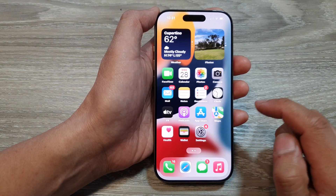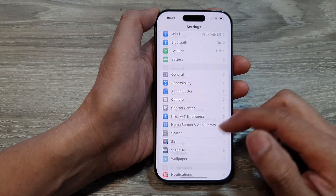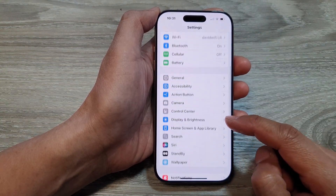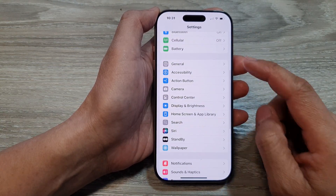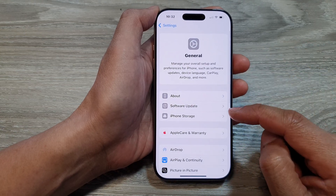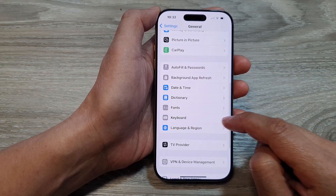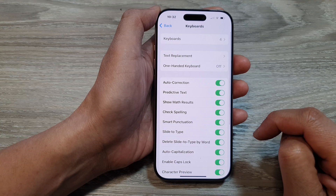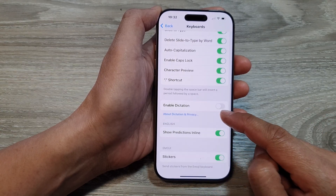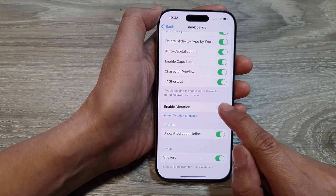From the home screen, tap on Settings. Then in the Settings page, scroll down and tap on General. After that, scroll down and tap on Keyboard. Next, scroll down and tap on Enable Dictation.